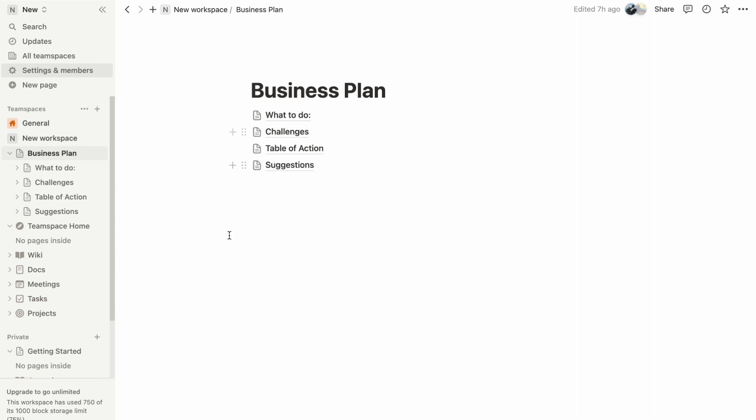With these easy steps, you can confidently leave a workspace in Notion when needed, knowing that you can always return with the help of an admin.